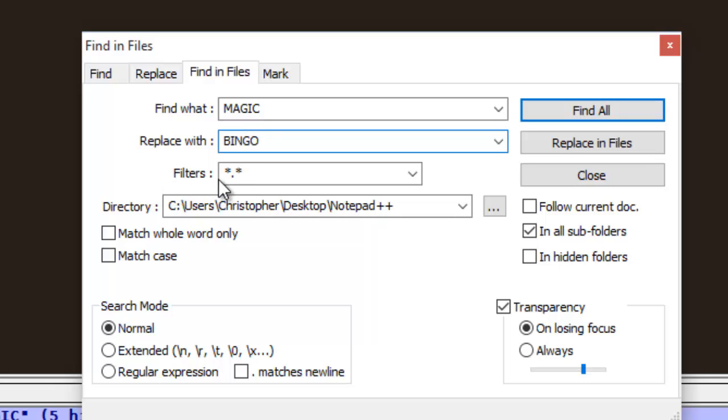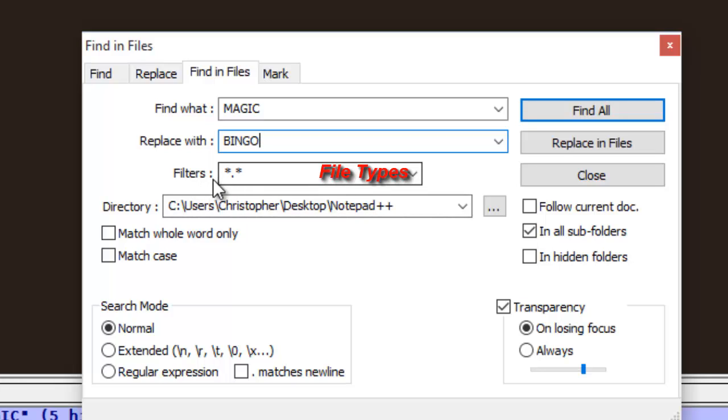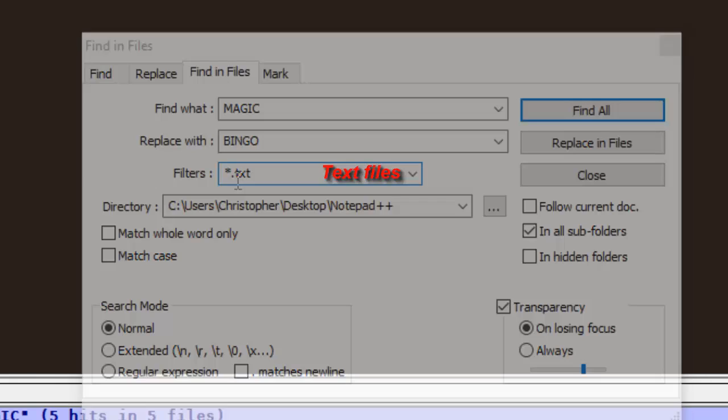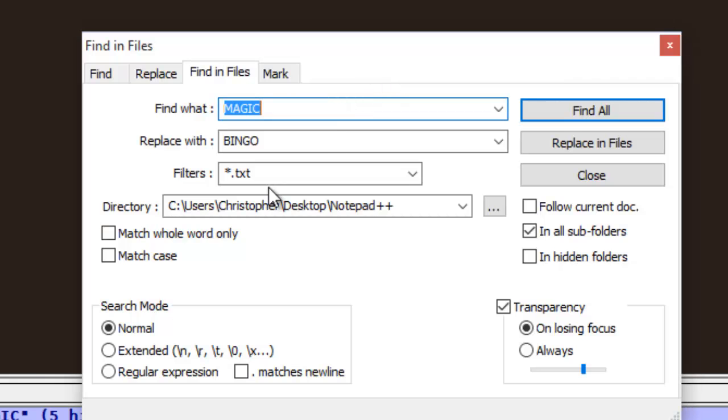As I told you I want to change that word only in text files. So I have to modify my filters. I have to specify just the text files. So asterisk dot txt here.